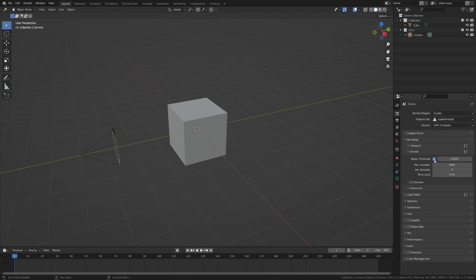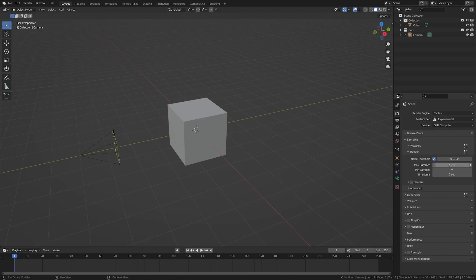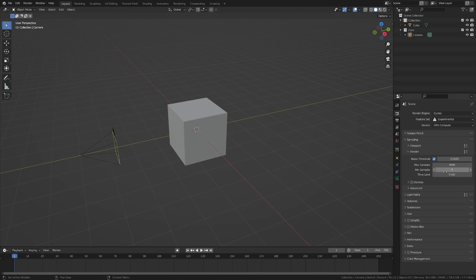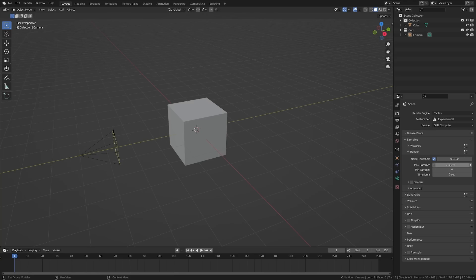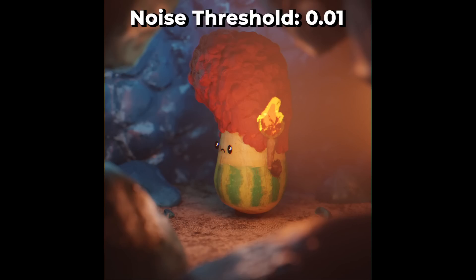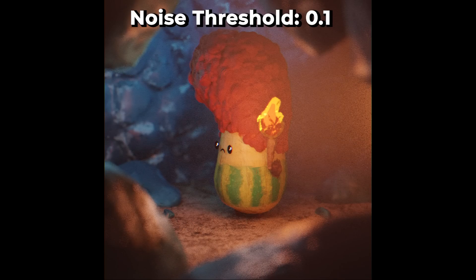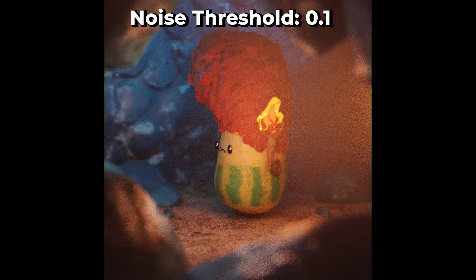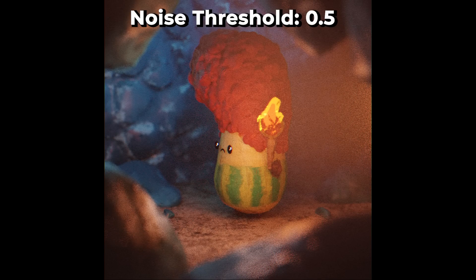If we toggle on Noise Threshold, you see a couple options change. The Noise Threshold is a number that lets you determine how much noise you're willing to allow in the image, and it will render between the minimum and maximum samples to determine what is best for the noise level in your scene. I know this number is hard to tell, like what does a Noise Threshold of 0.01 look like? So here's a couple example renders from a real-world scene at different Noise Threshold settings.